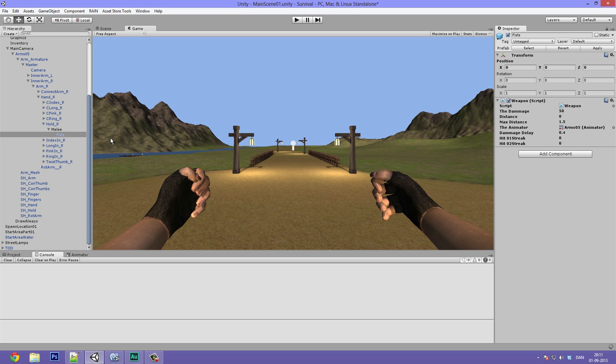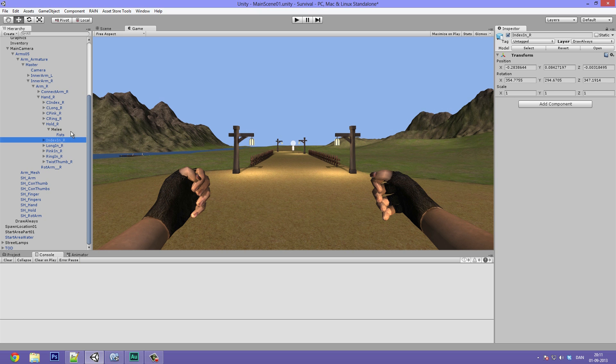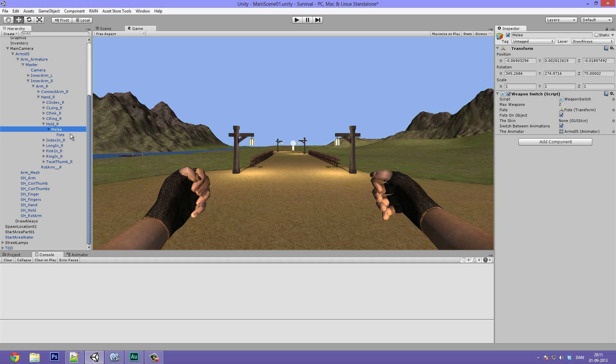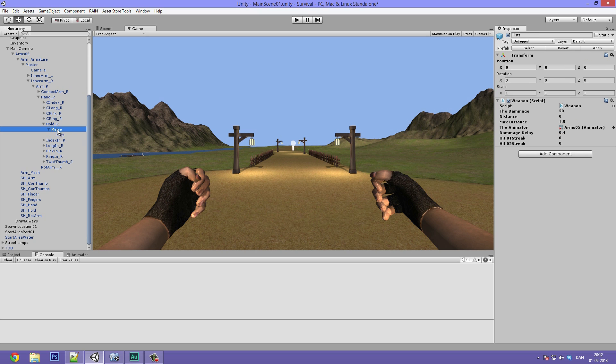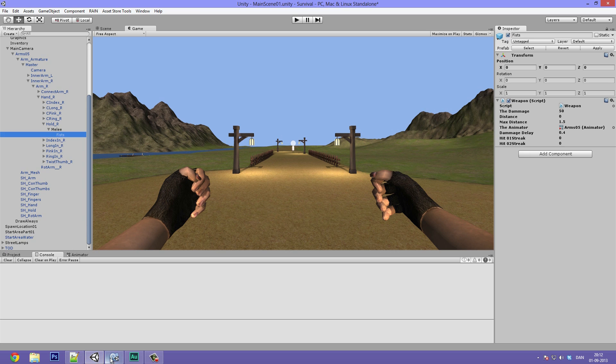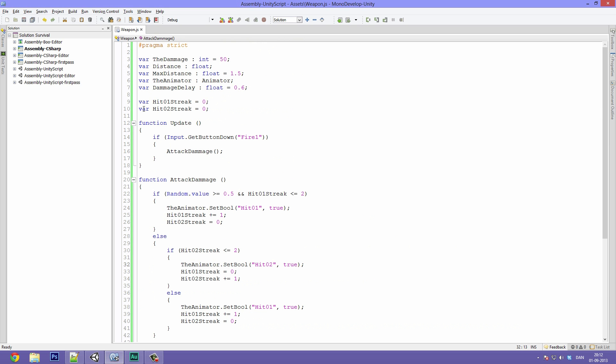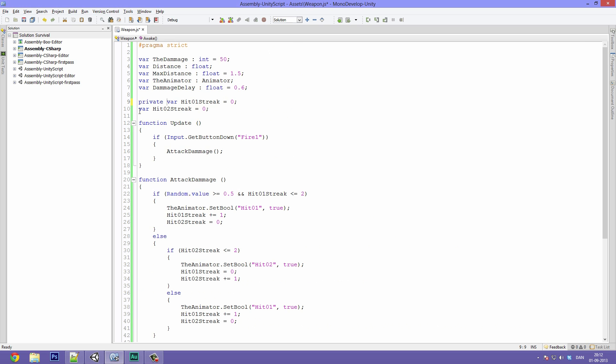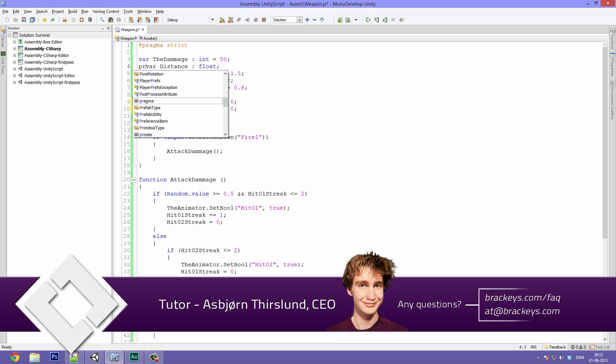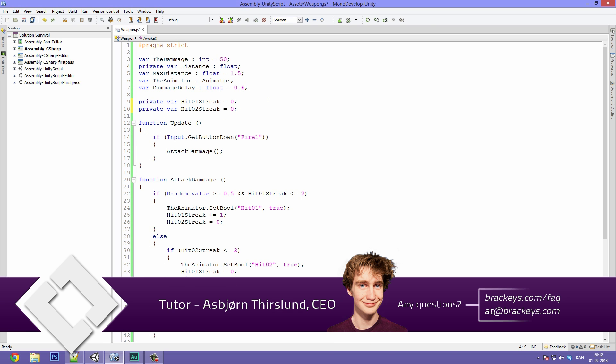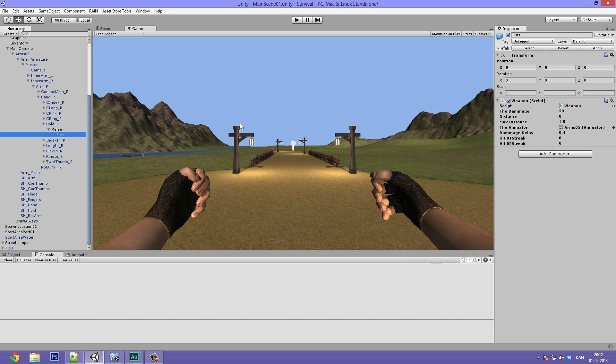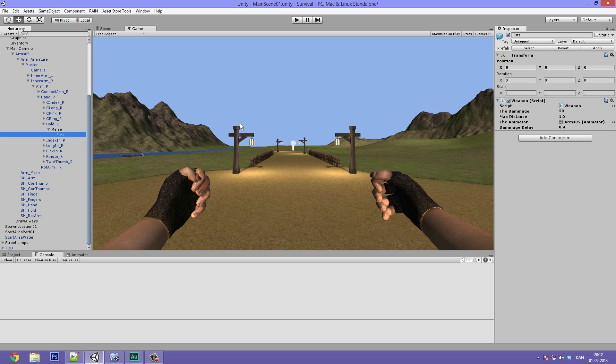You can of course go ahead and attach other weapons. I'm definitely going to make a video in the near future showing you how to set up weapons for the inventory system, and we are going to be using them. And the animations should work just fine with them too. So that's pretty much it for this video guys. I'll just finish up by making some of these unnecessary variables private. So private the hit one streak, private the hit two streak, and private the distance. We really don't need those. So thanks for watching, I hope you enjoyed the video, and I'll see you in the next video.